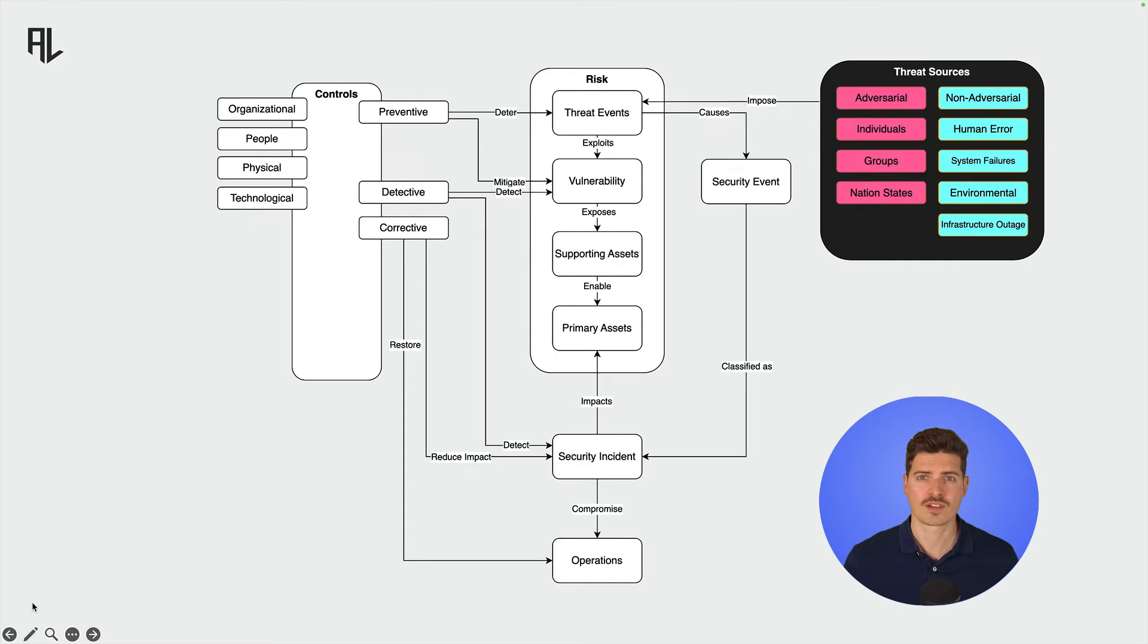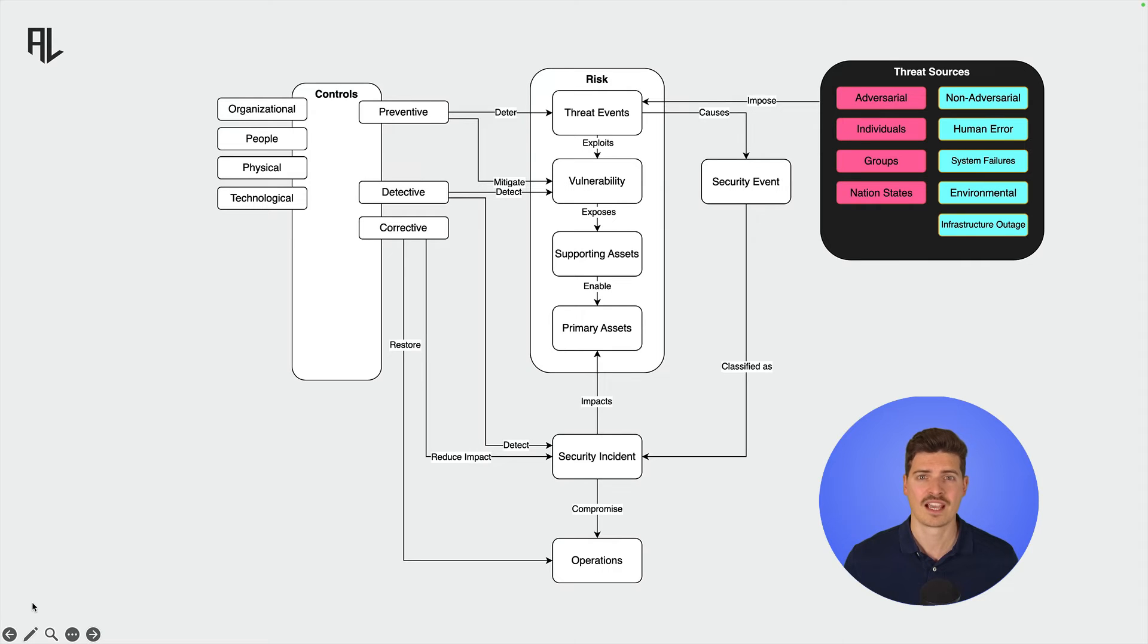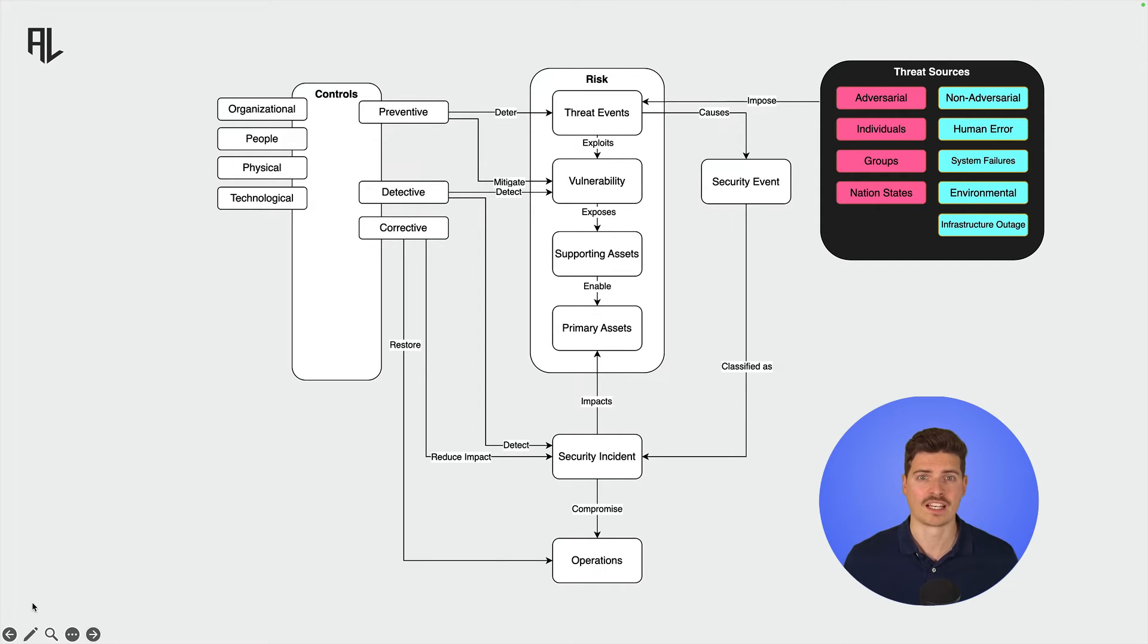Non-adversarial threat sources, on the other hand, do not intend harm, but can still cause significant damage. These include human errors, system malfunctions, and natural disasters that inadvertently exploit vulnerabilities in information systems, leading to potential security breaches or data loss.